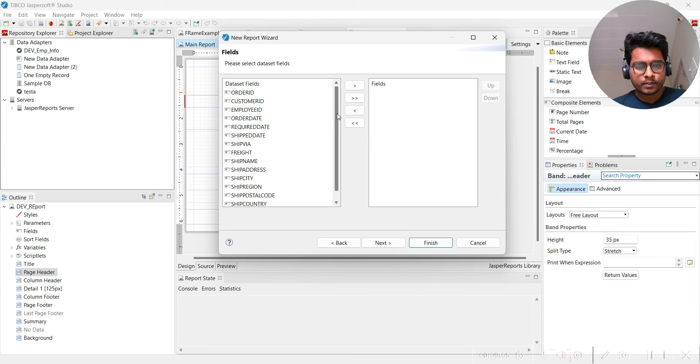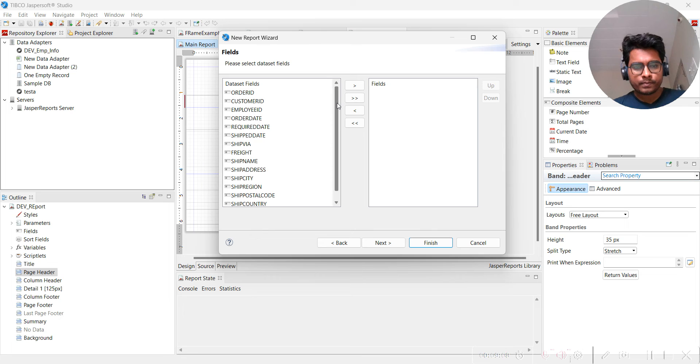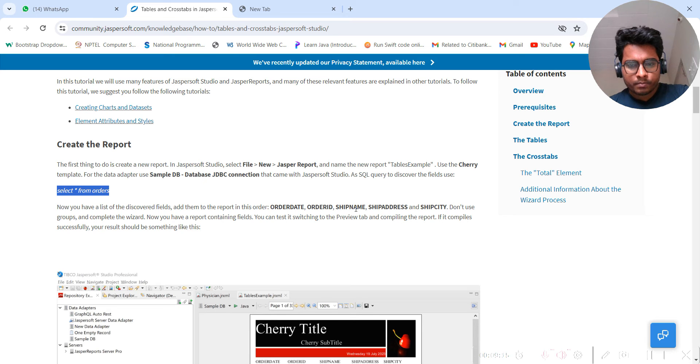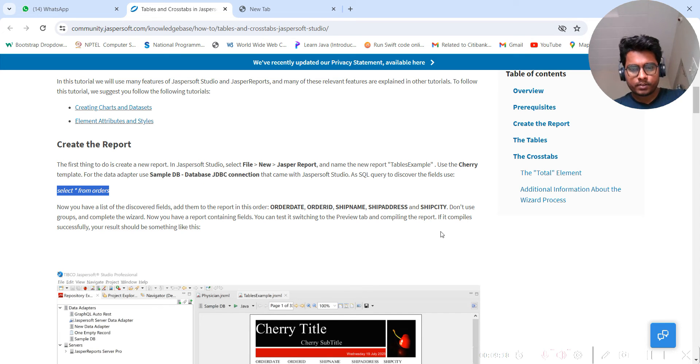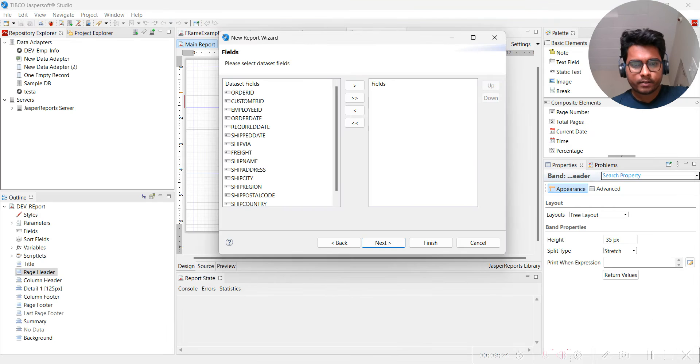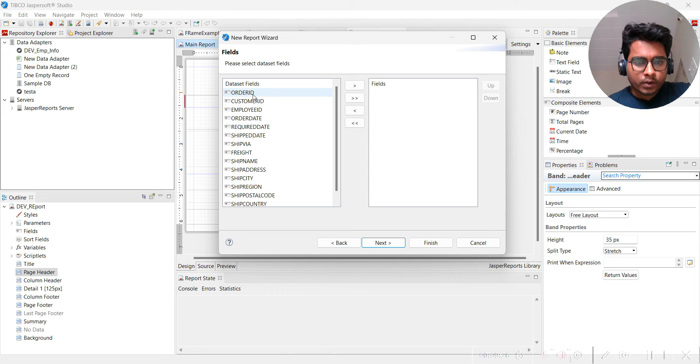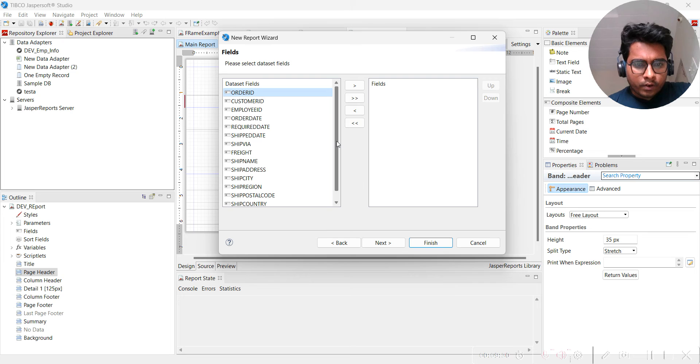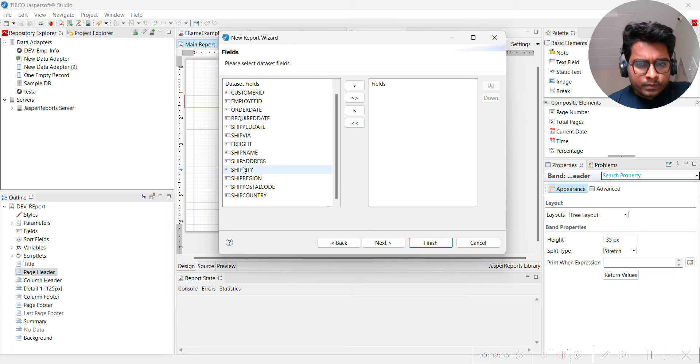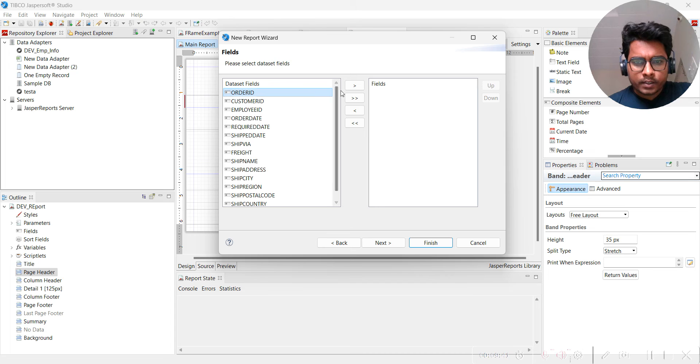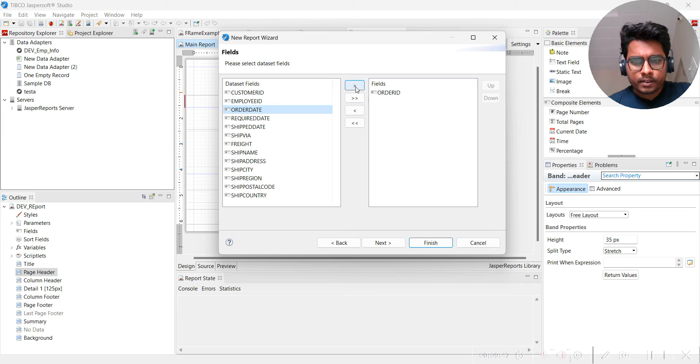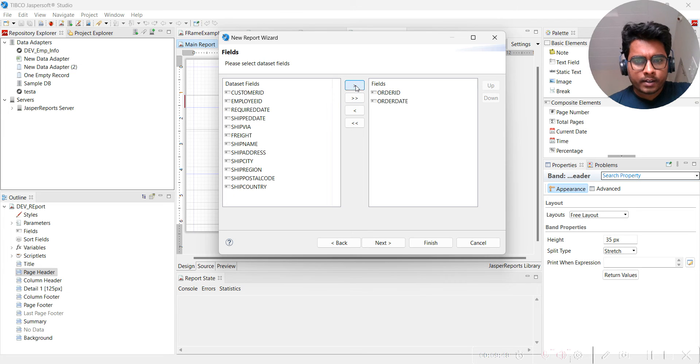We have all these fields. What are the fields we have been asked to add? Order date, order ID, shipment name, shipment address, and shipment city. First, order date we have added. Add order ID. Now order date is there, add it.